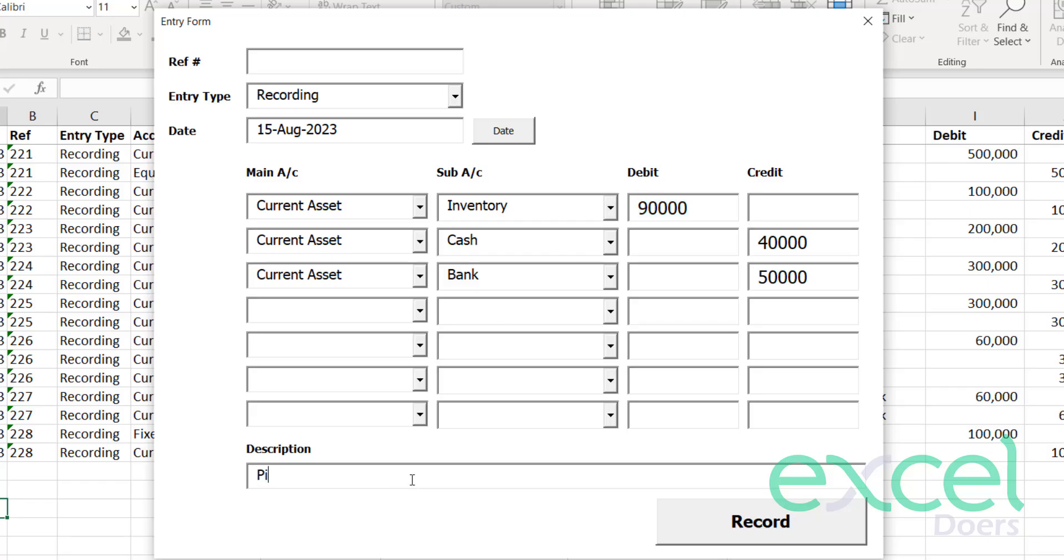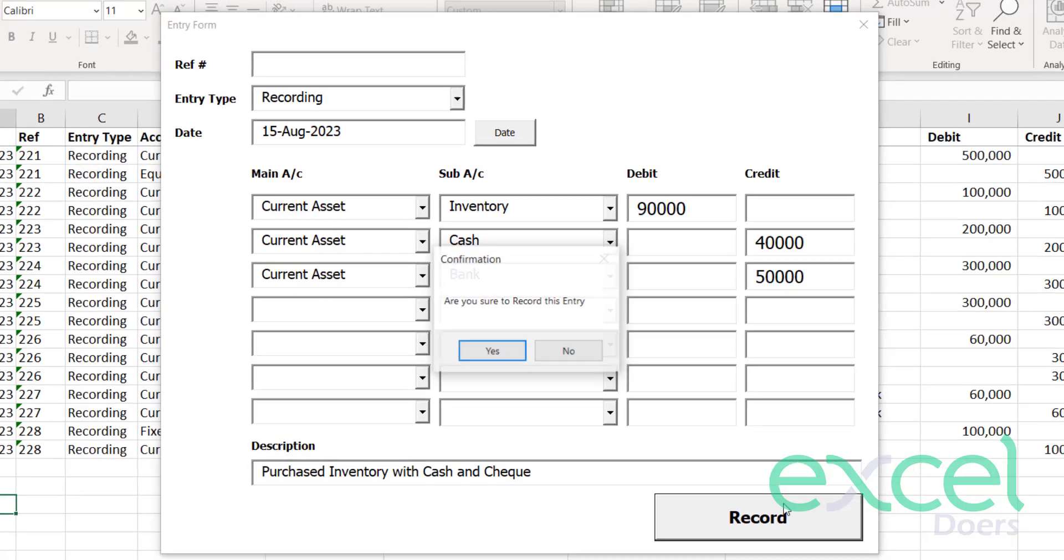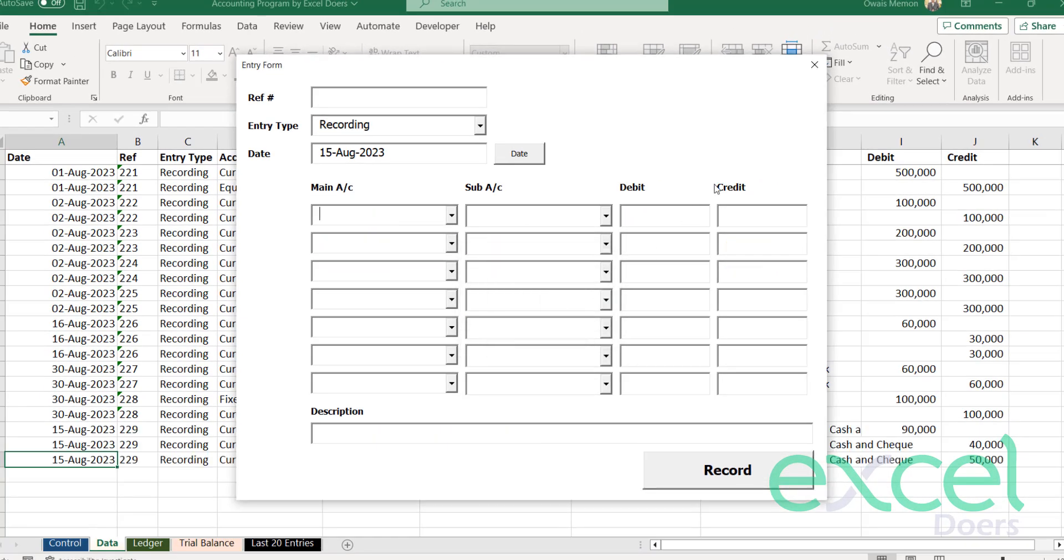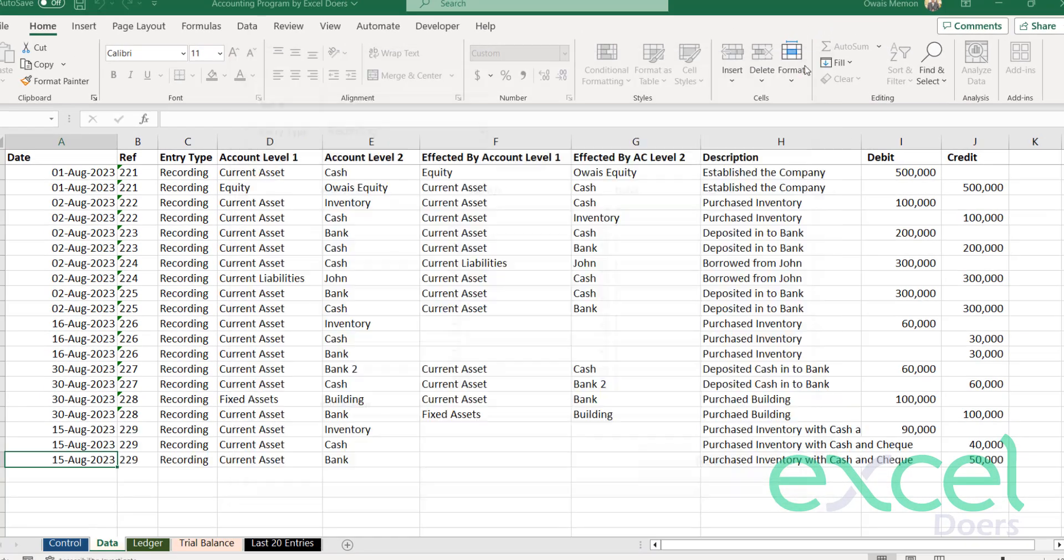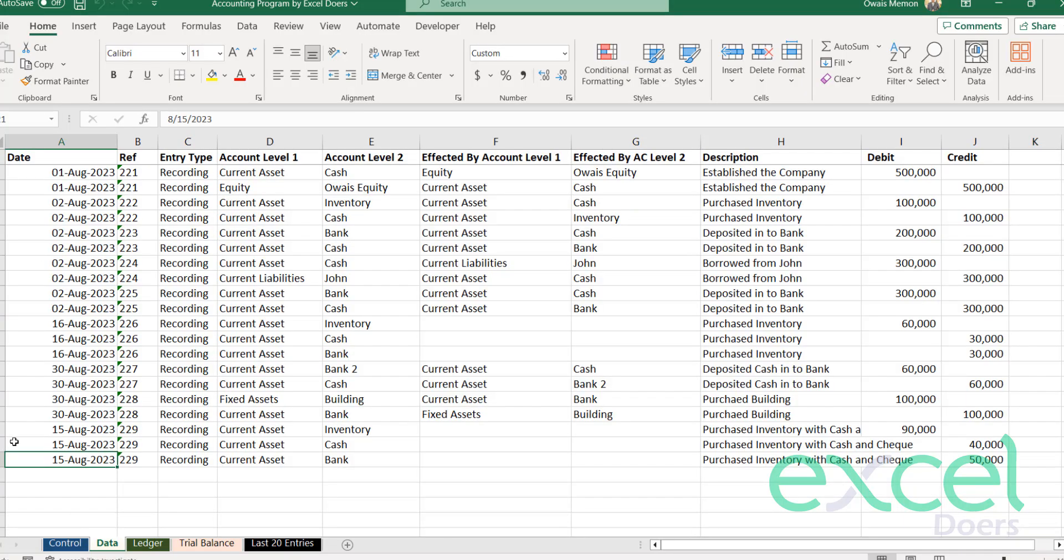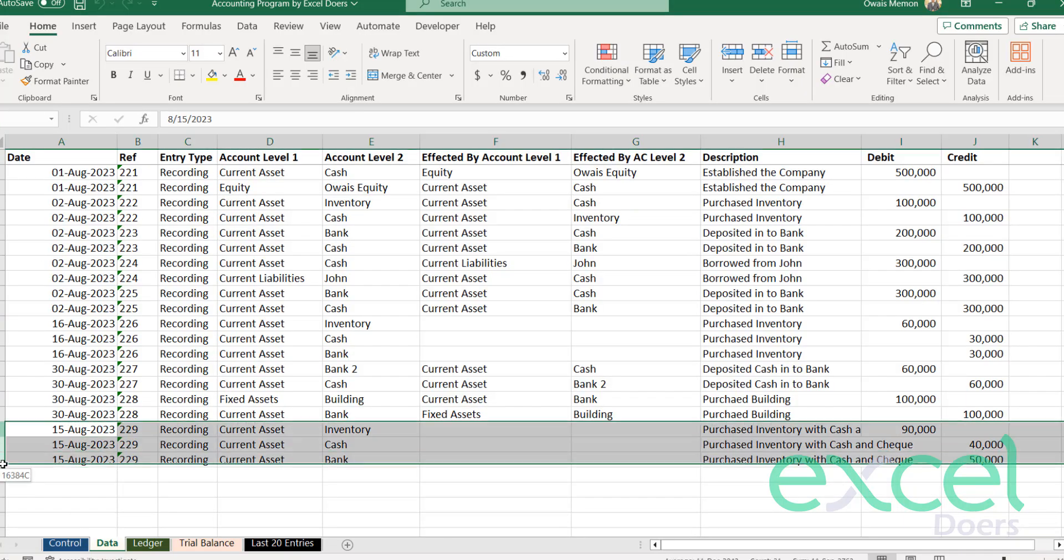So now you can just say purchased inventory with cash and check. You just describe this transaction. Click on record button and press yes. And the transaction has been recorded in your data sheet.